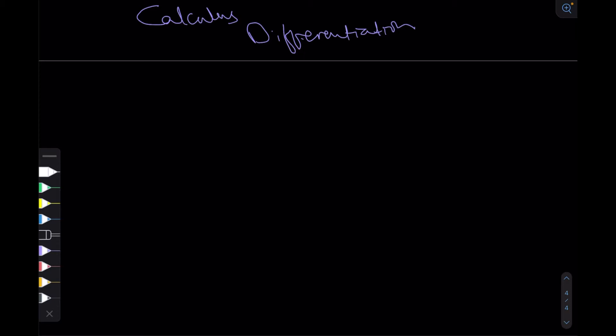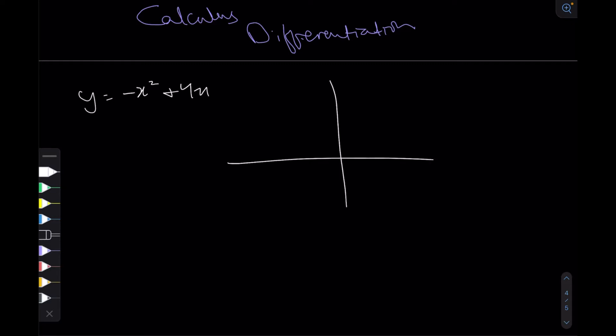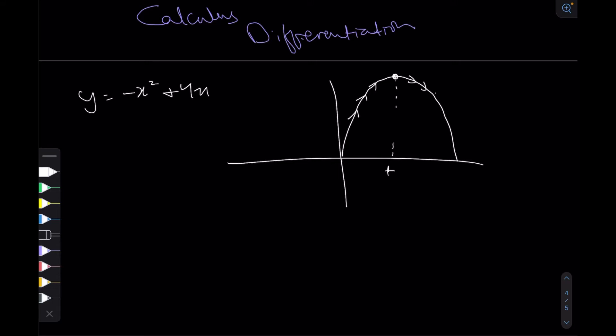Welcome back. We already covered the major chunk of differentiation, so whatever is left I will be covering now. Let's say there's some function y equals minus x squared plus 4x, which would look something like this. This curve reaches some maximum value, and let's say this is some x value t. At that certain point t, the graph reaches its maximum value — before it the graph is increasing and after it the graph is decreasing.